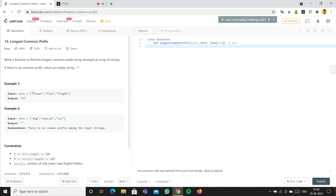To solve this problem, we're going to iterate through the list and take the first element — F — then compare it with all the other elements in the list. We'll check each character: if it's the same, we'll append it to a variable; if it's not, we'll return whatever string we've built up so far.